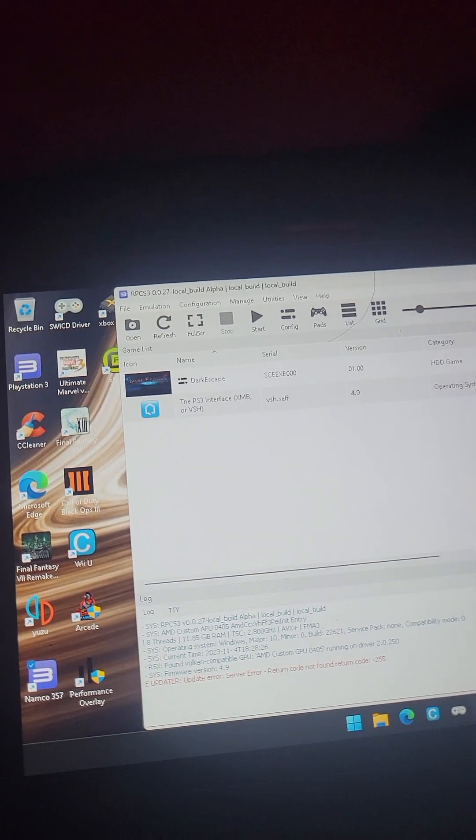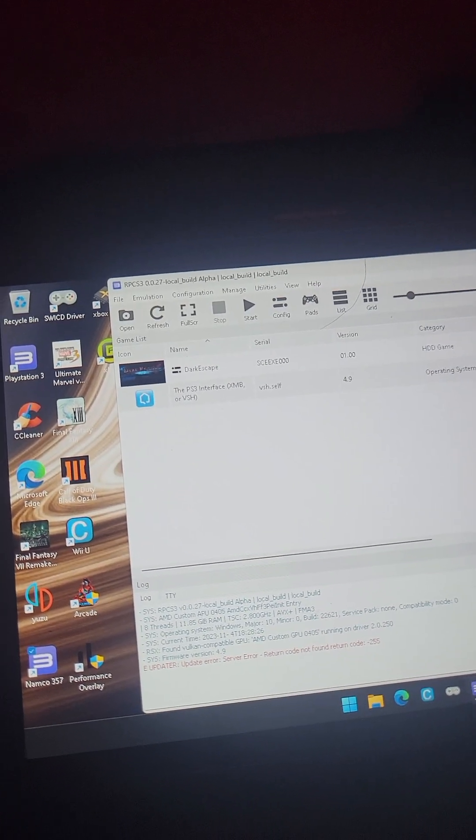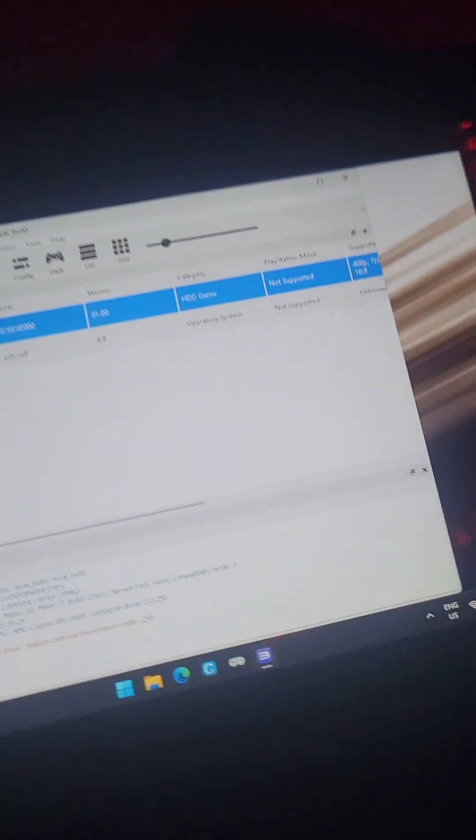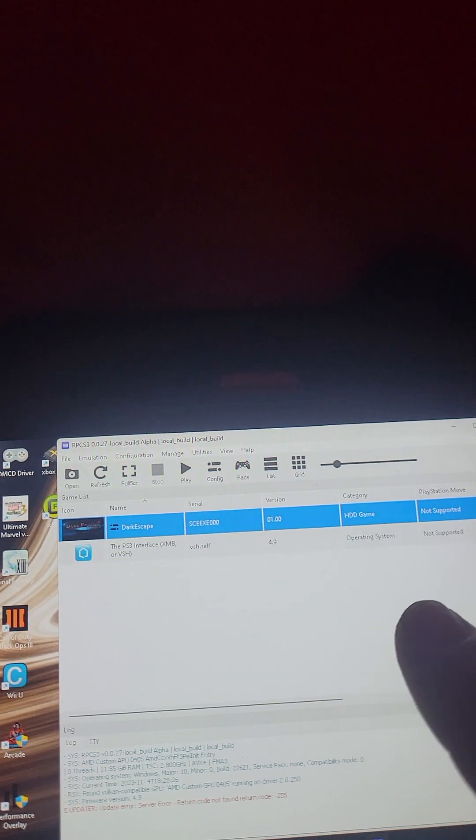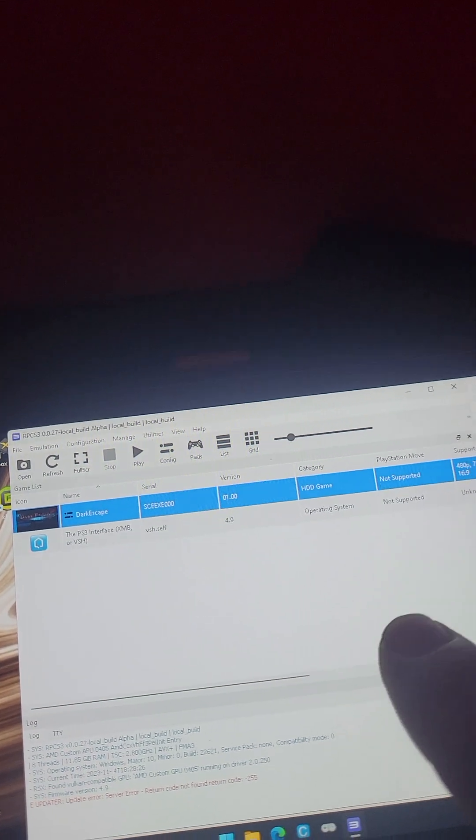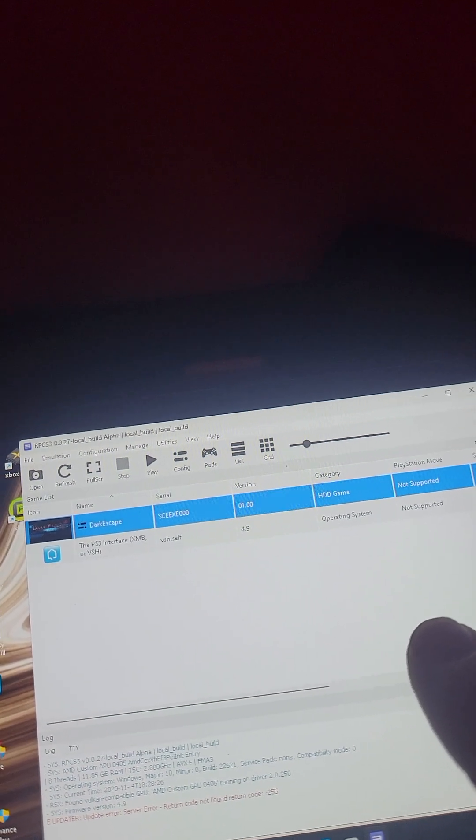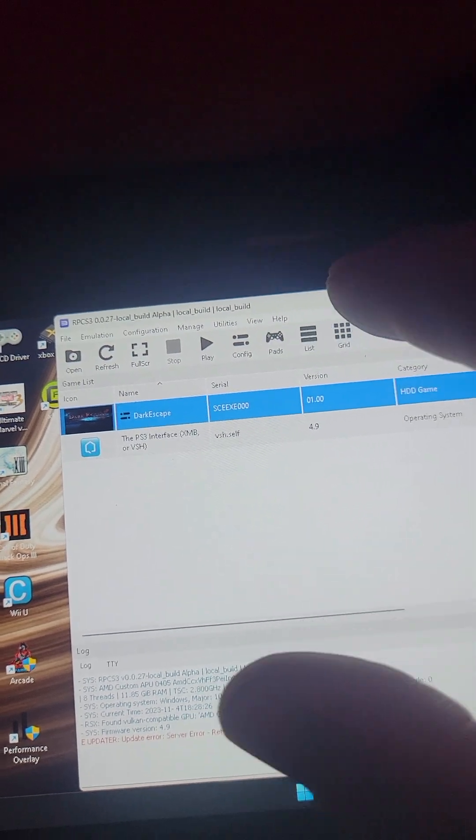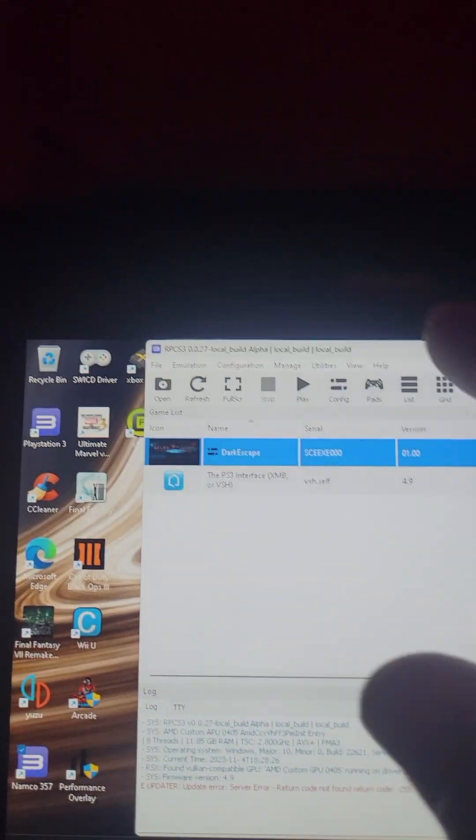You open this RPCS3Gun.exe. Here's the game right here. You have to use a mouse to aim in this game properly. You can't map it to anything under PADS or under the config.